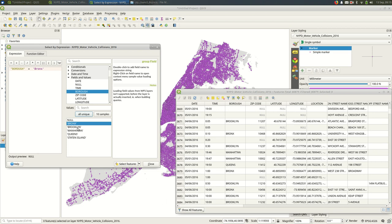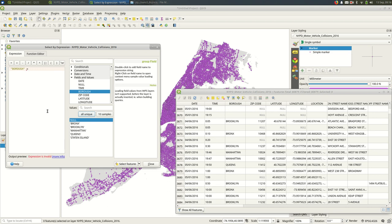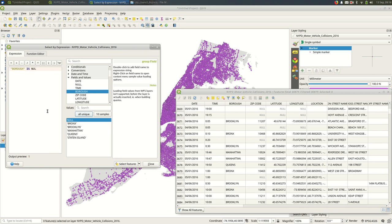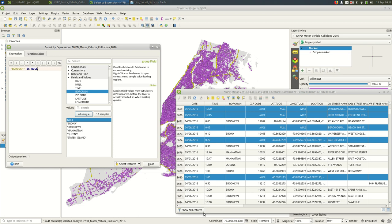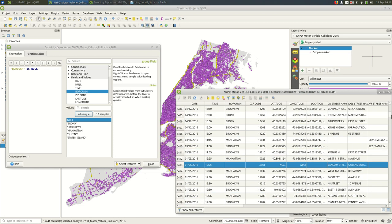Now I can see also that some features have a null. And the way you select null is a little different. You don't use the equal sign. You say is null. It's a special value. So when I hit select features, you'll see all of those features with a blank in the burrow are now selected.